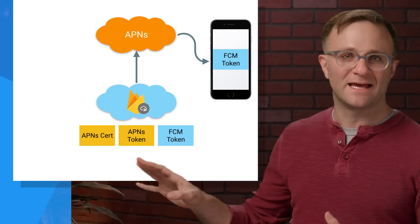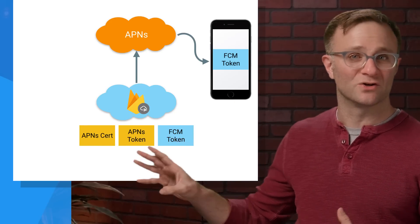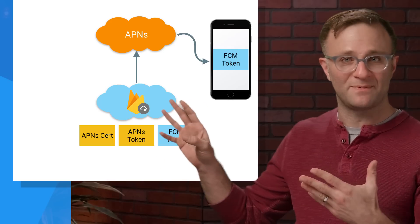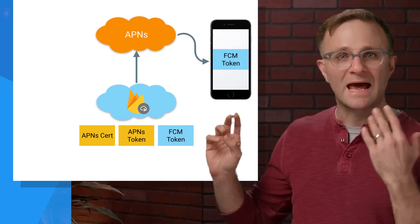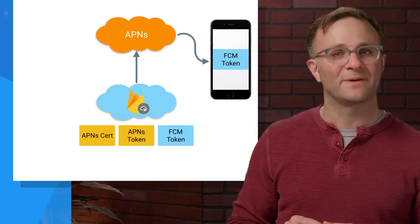So at this point, FCM has everything it needs to communicate to your device using APNS. And now you're ready to send off your request through Firebase Cloud Messaging.